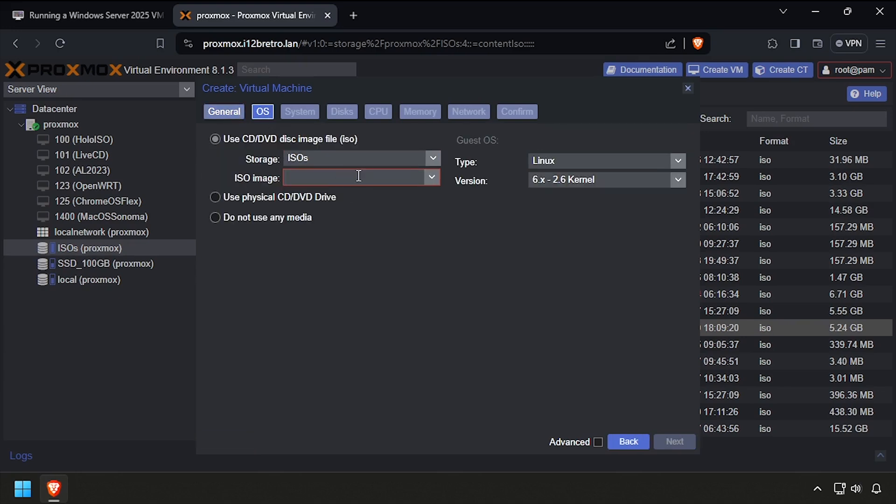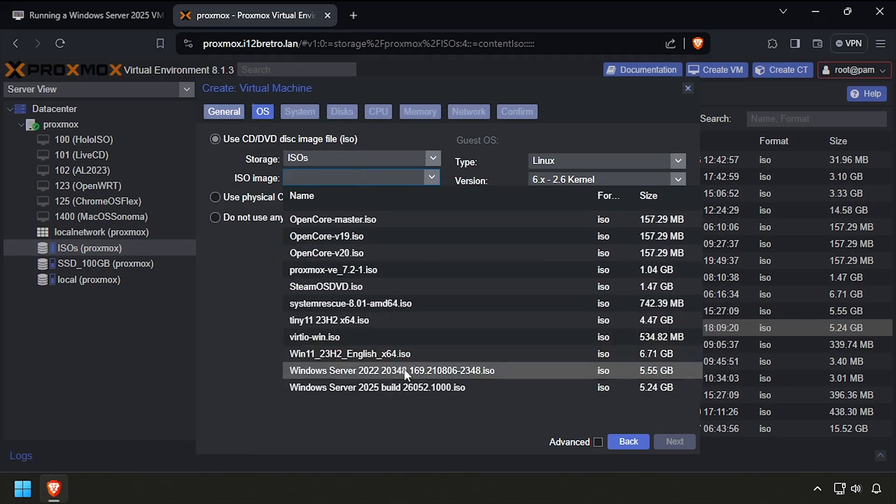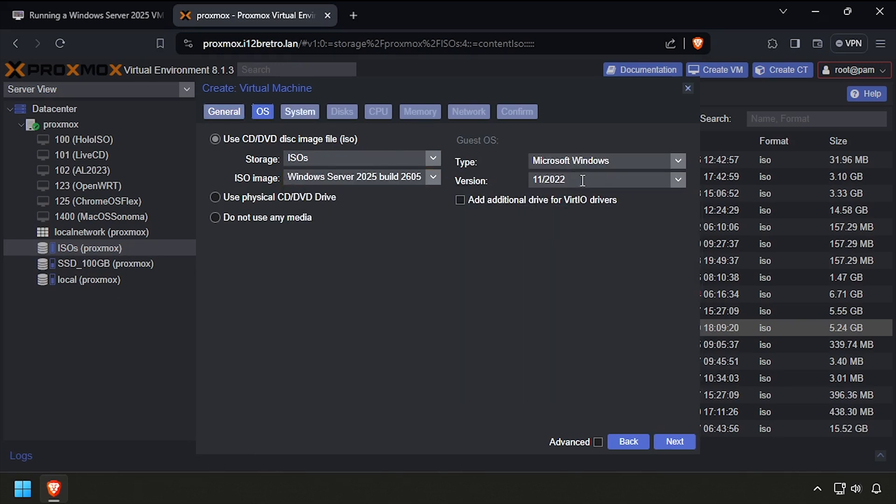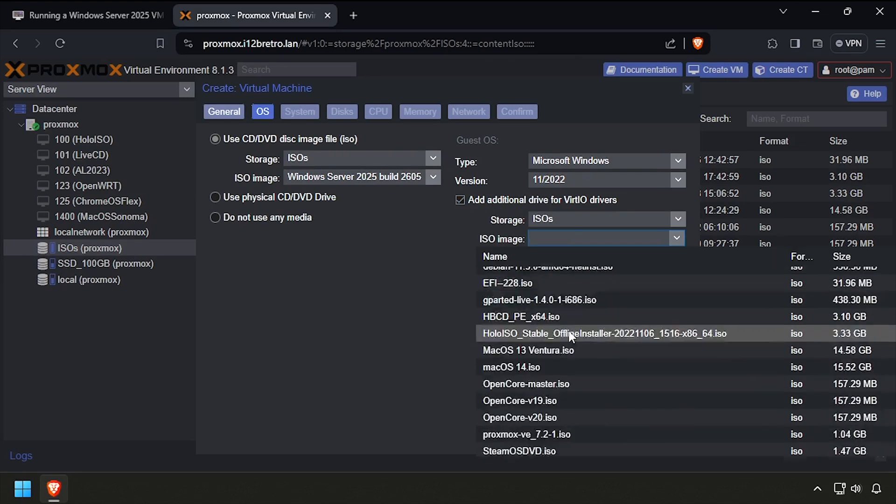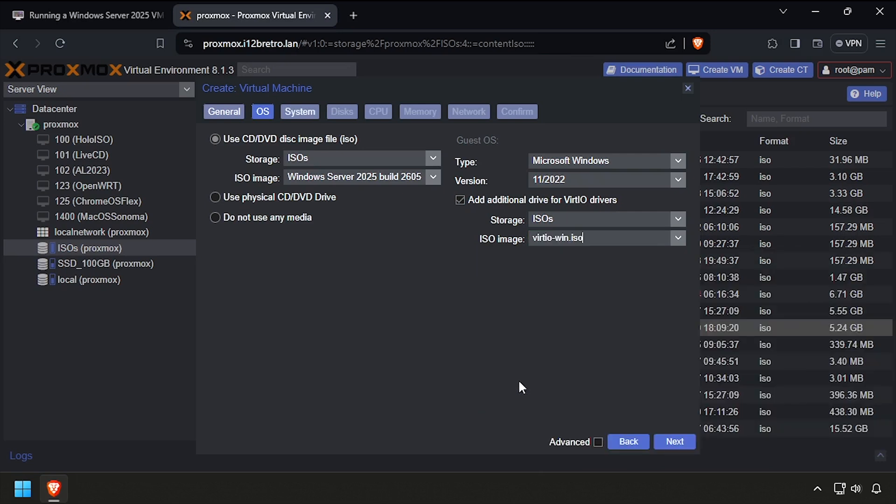Select the Server 2025 installation ISO and set the type to Microsoft Windows and the version to 11/2022. Check the box to add additional drive for VirtIO drivers, then from the drop-down select the VirtIO installation ISO. Click Next.